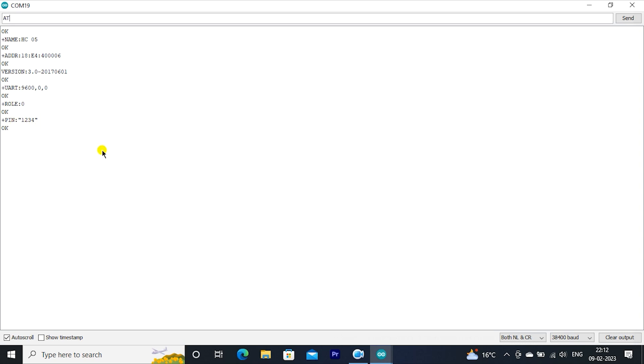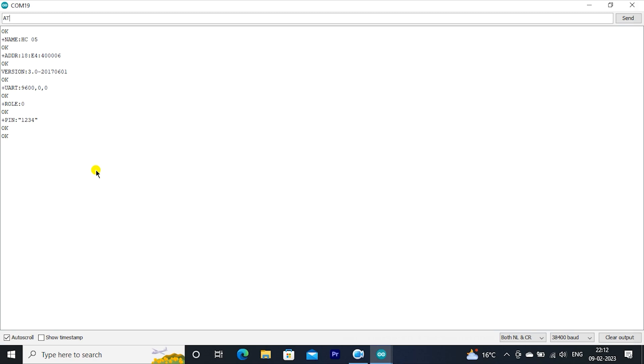Now type AT+NAME=electronics is fun. It will rename. Now check name, type AT+NAME. Name is changed to electronics is fun.